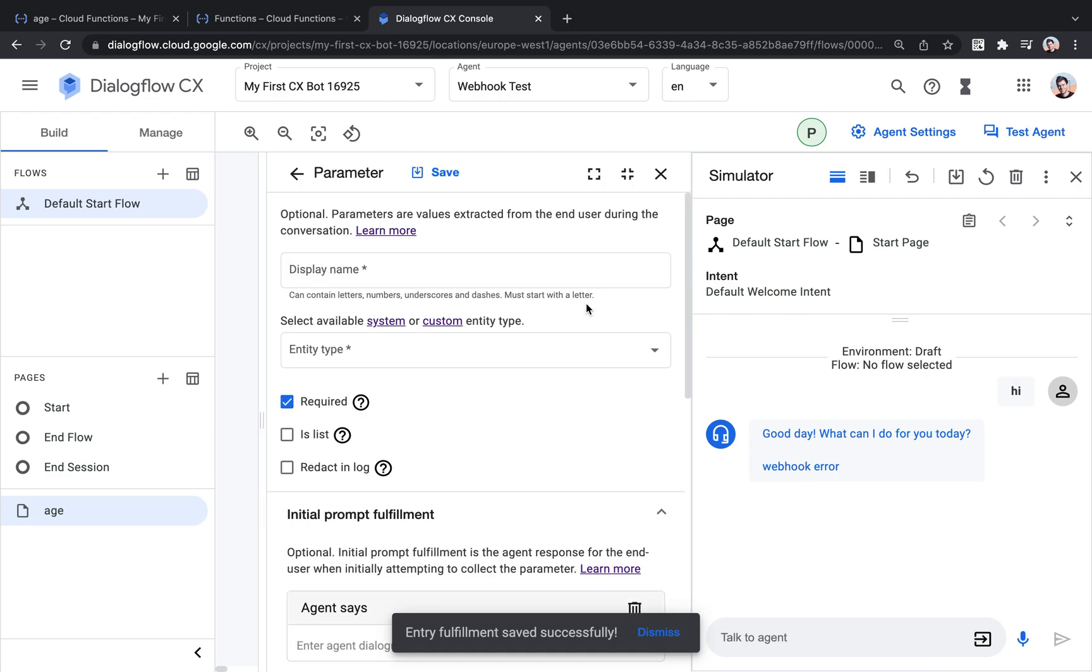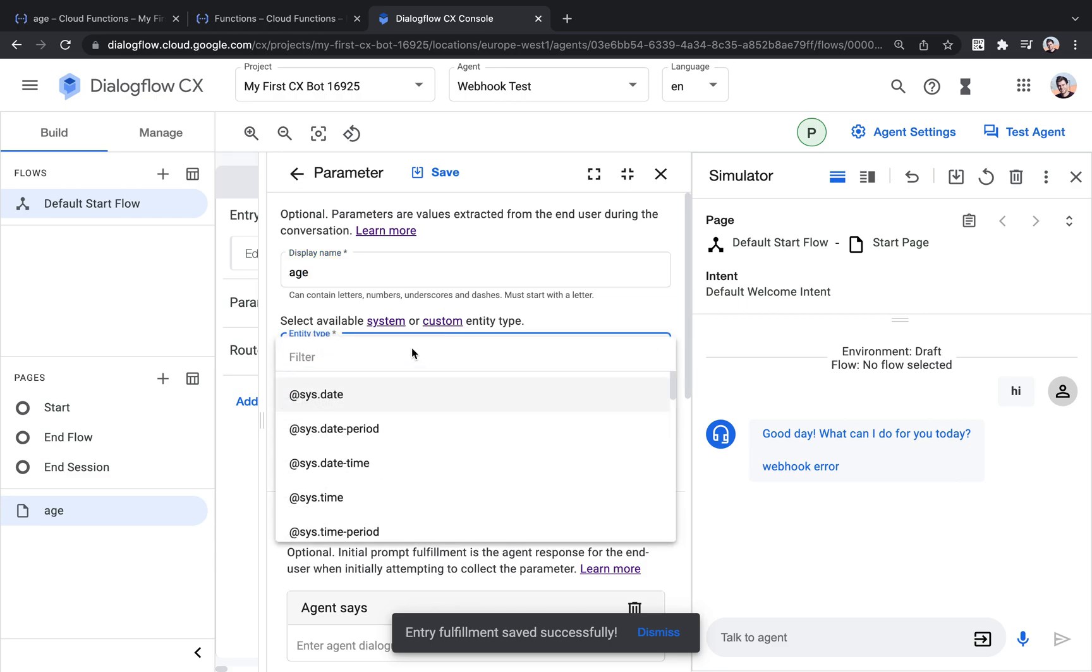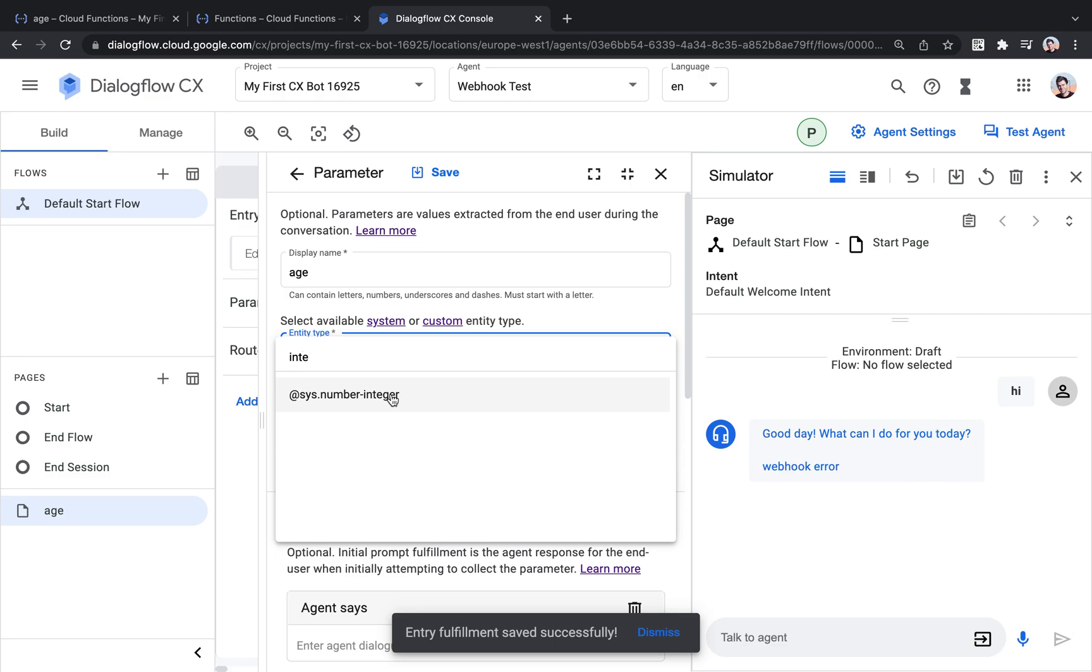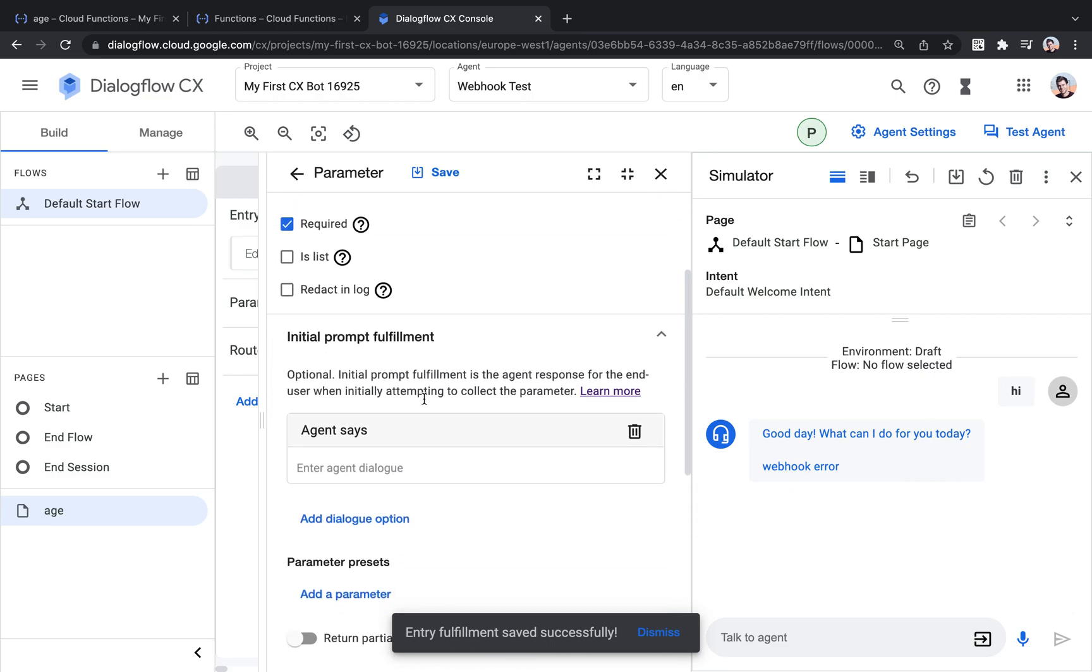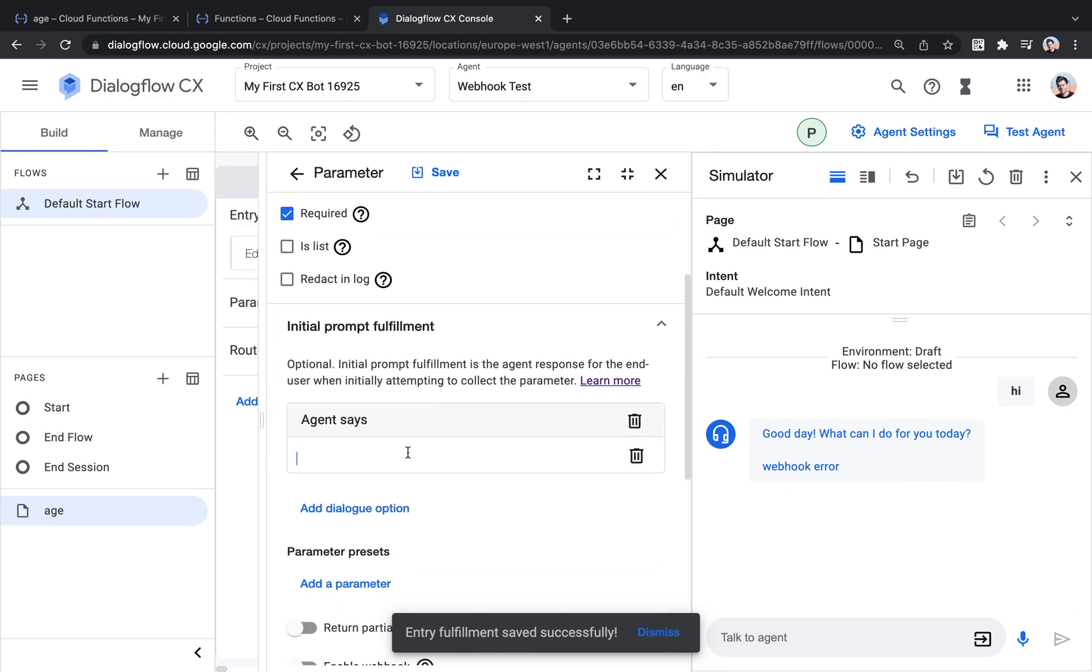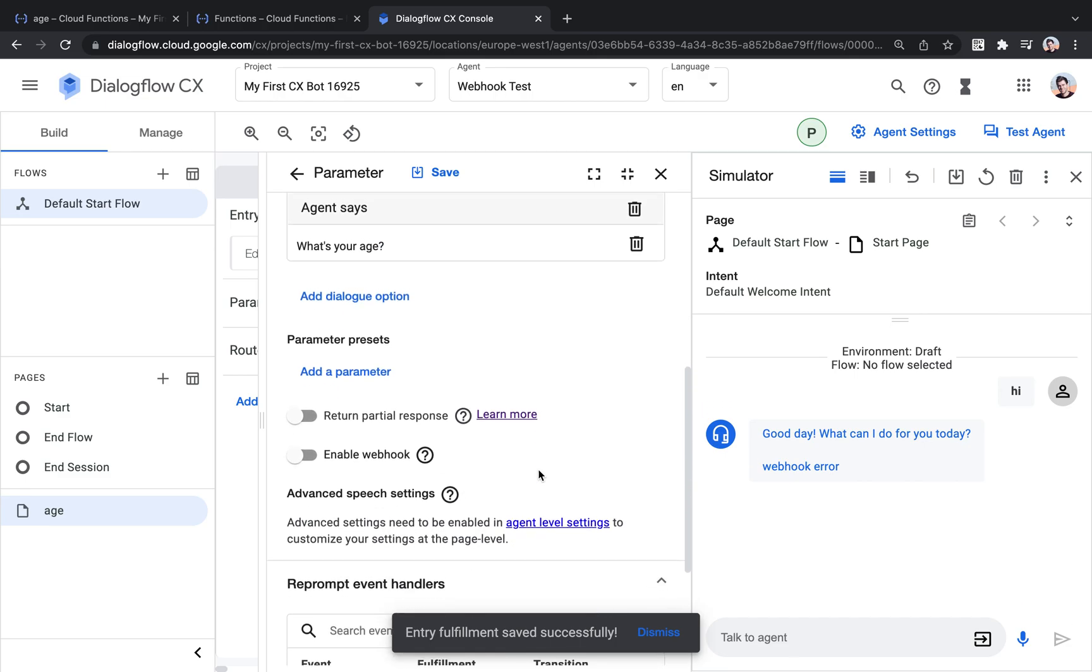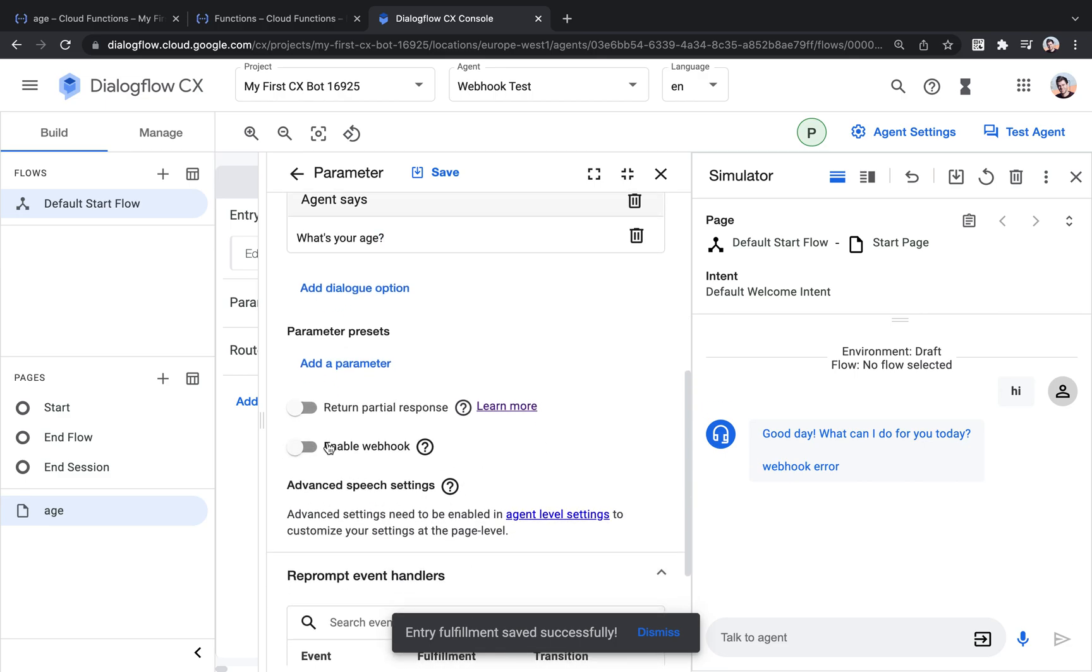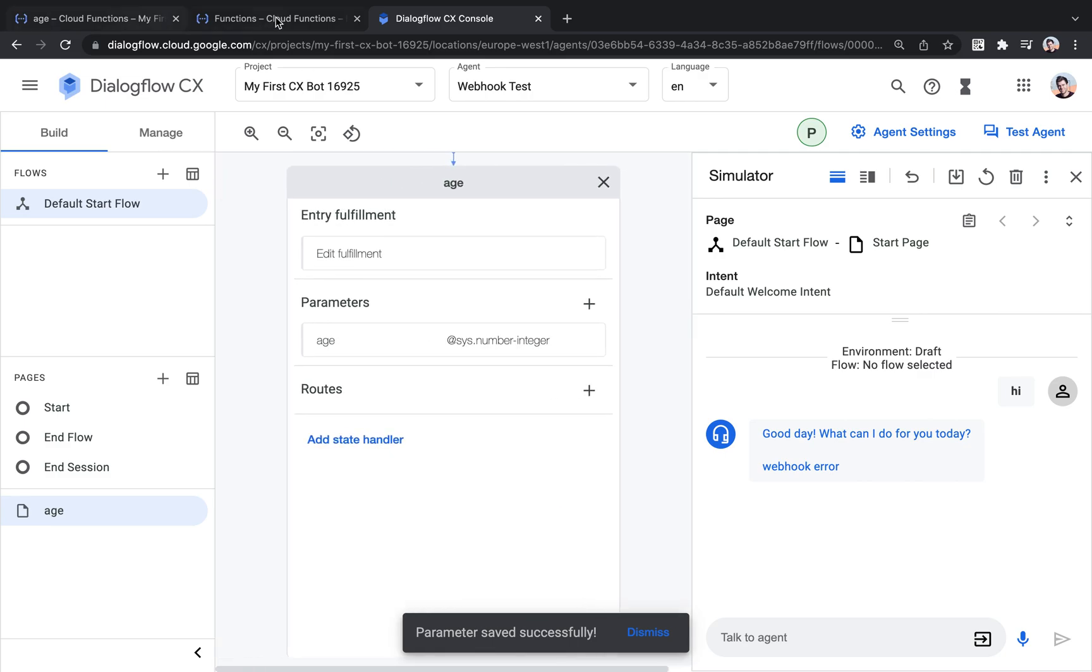We're not going to use the entry fulfillment, we're just going to use form filling. So let's select an integer number here, which is the age, and then we're going to prompt here. And then in just a second, we're going to add the webhook here, but we need to create it first.